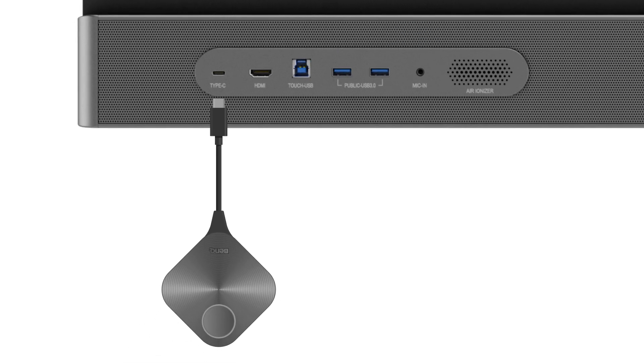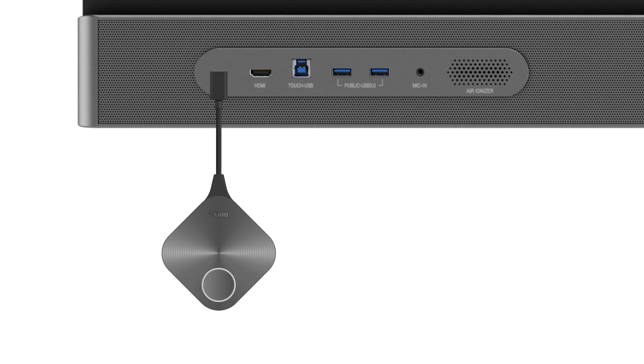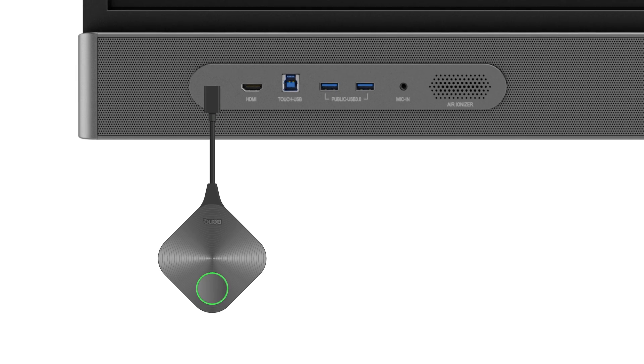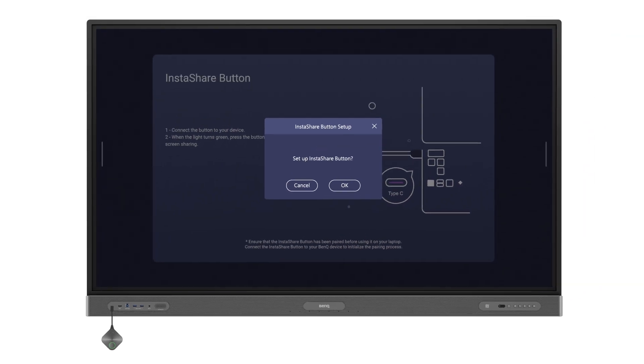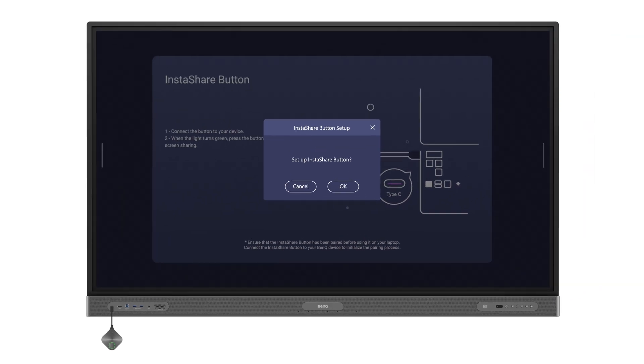Plug in the InstaShare button to your BenQ board's USB-C port. The button's light will turn green and start blinking. Once it stops blinking, the setup window will appear on the board. Tap OK and the button's light will turn blue.